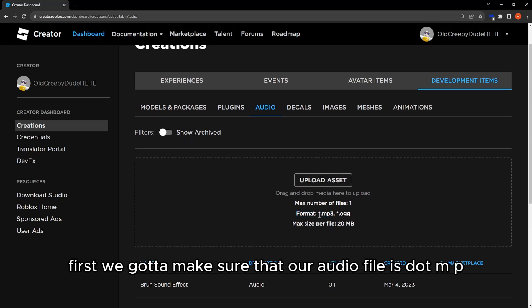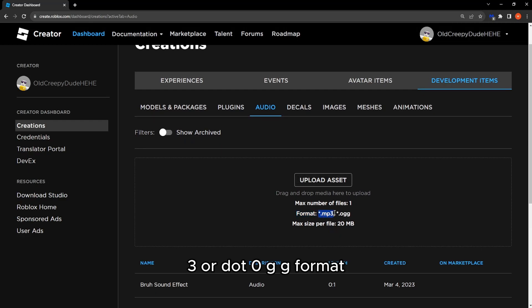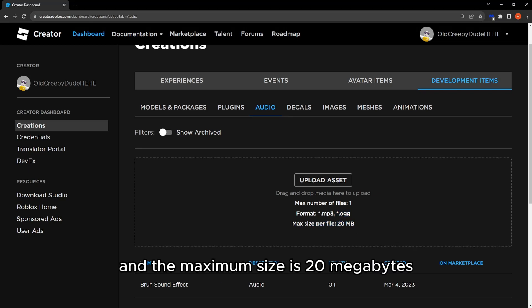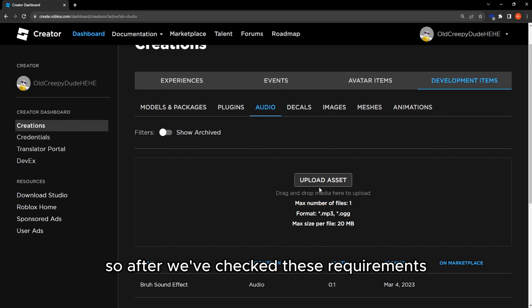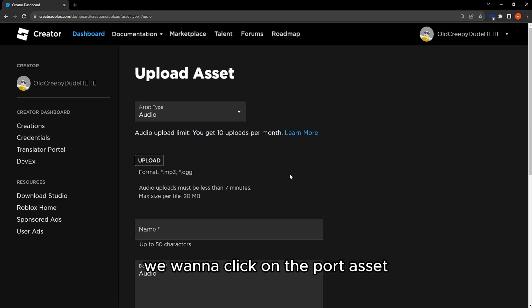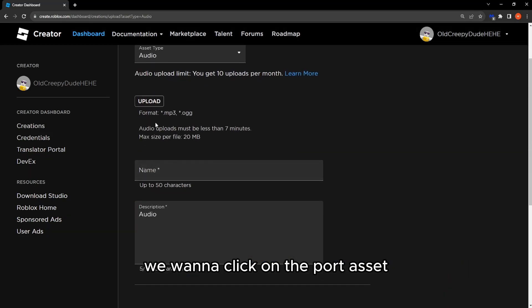The maximum size is 20 megabytes. Also, you need to upload your files or sound effects one by one. So after we've checked these requirements, we want to click on upload asset.